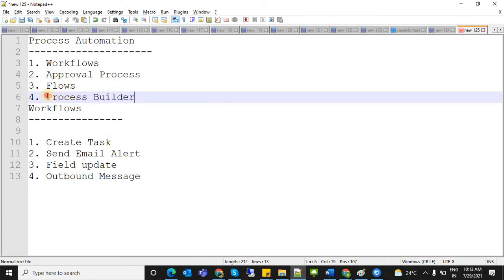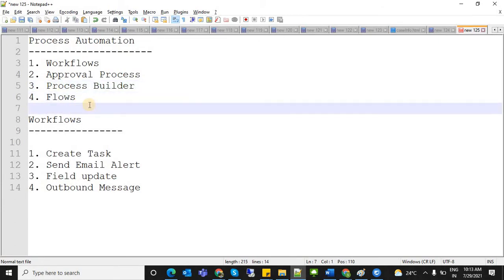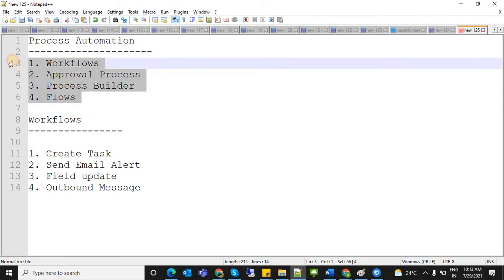Even simple things like formula fields and roll-up summary fields are a kind of automation — they automatically calculate values. Just like that, process automation tools are a little more enhanced version of automation.